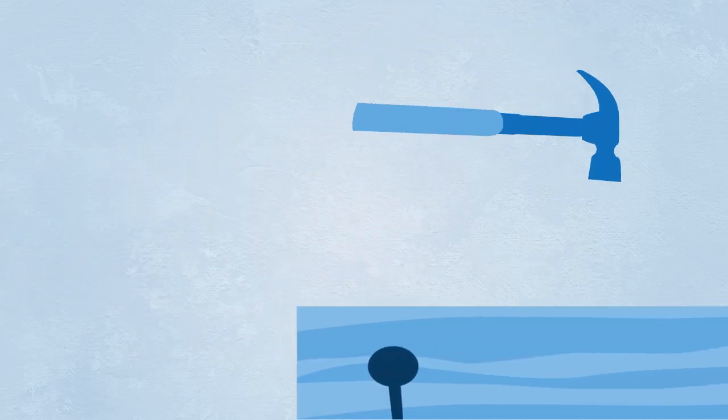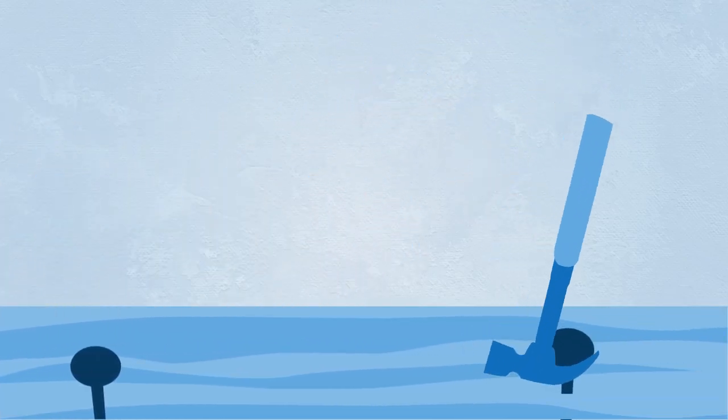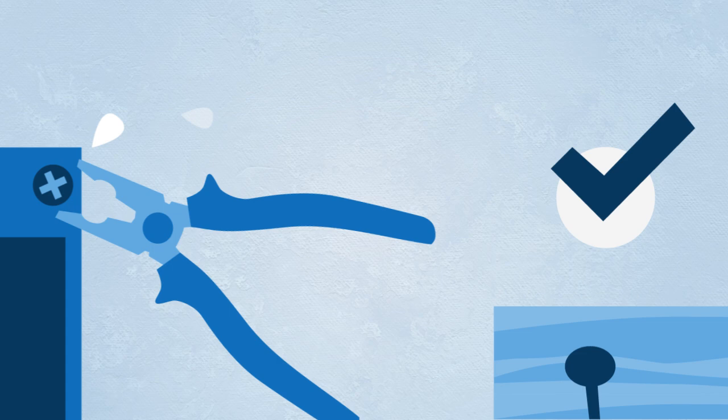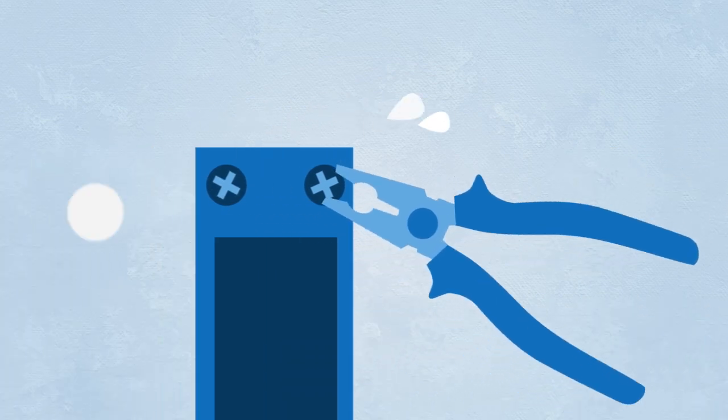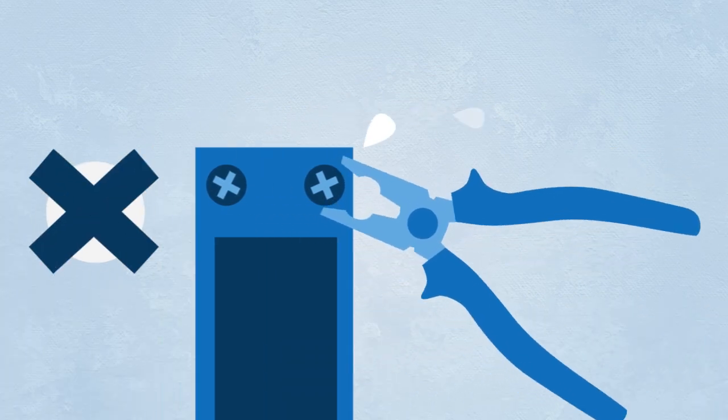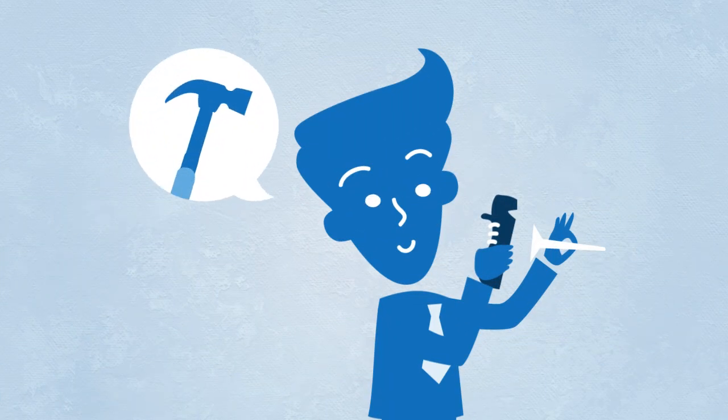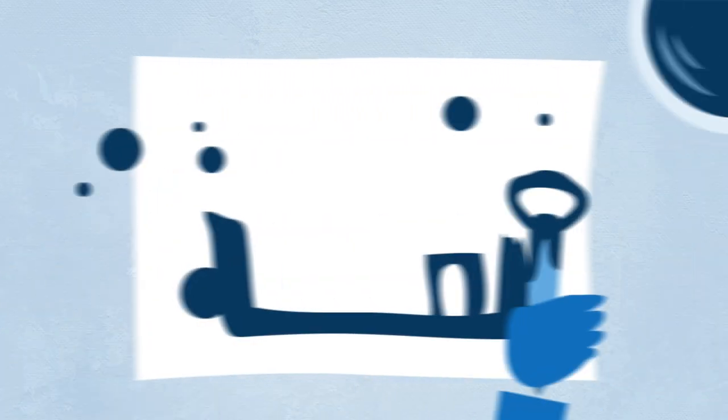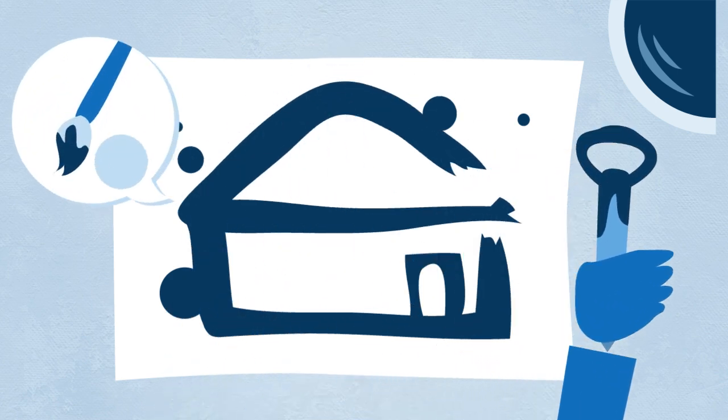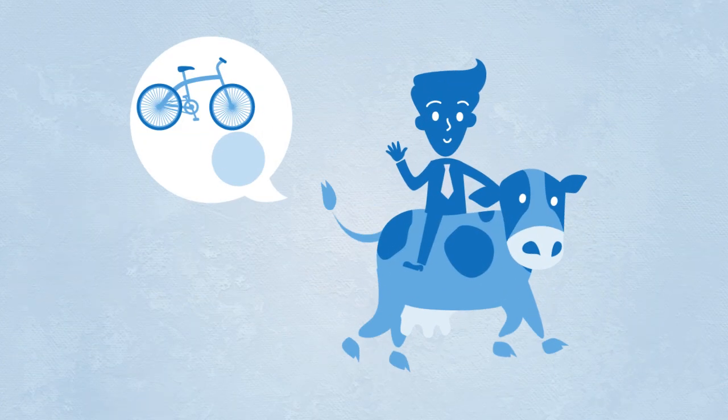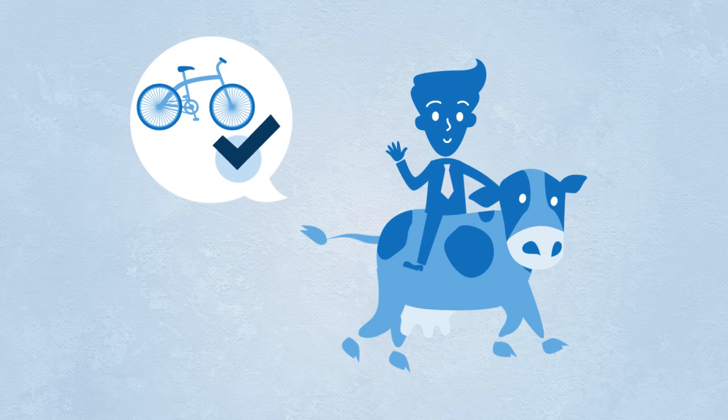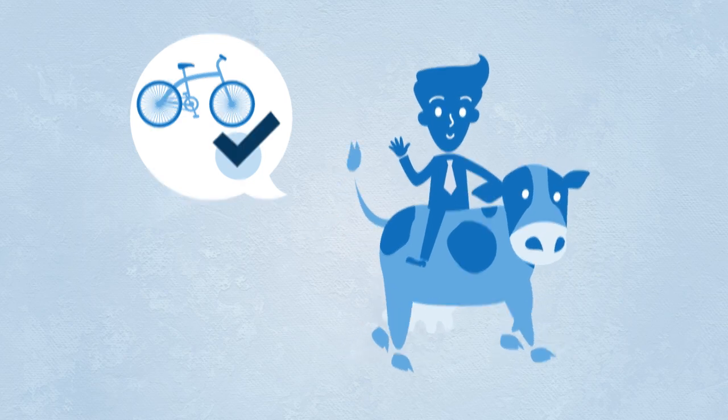Some tools are better than others for specific tasks, yet not so good at others. For example, you can bang a nail in with a shoe, or paint a picture with a can opener, or even ride a cow to work. But there are better tools for those jobs.